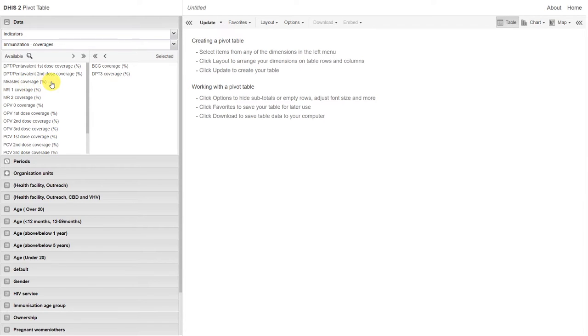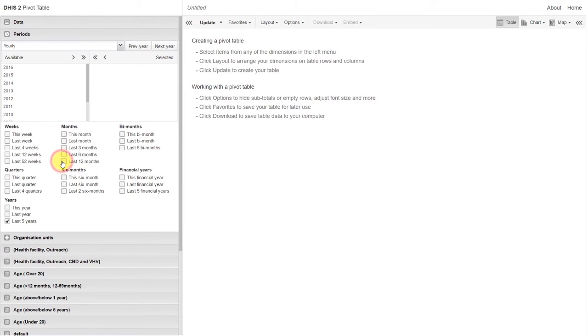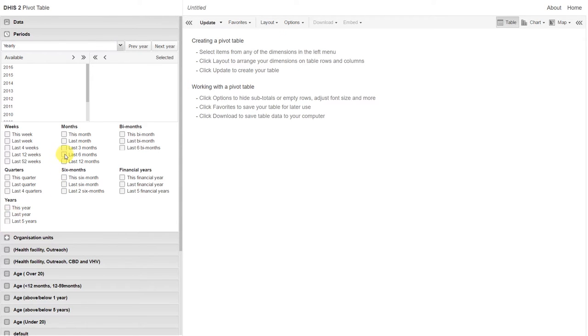We've now selected our data, so let's go ahead and select our periods. I'll click on periods, and we'll work with the last six months. I'll deselect the last five years, and select the last six months.